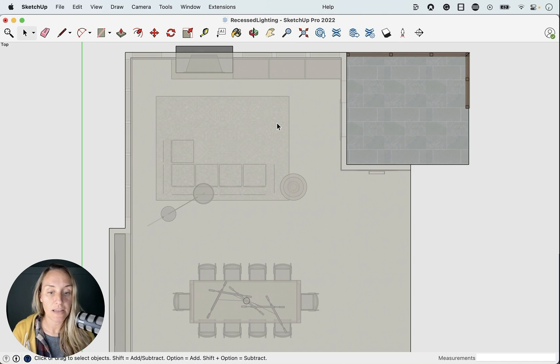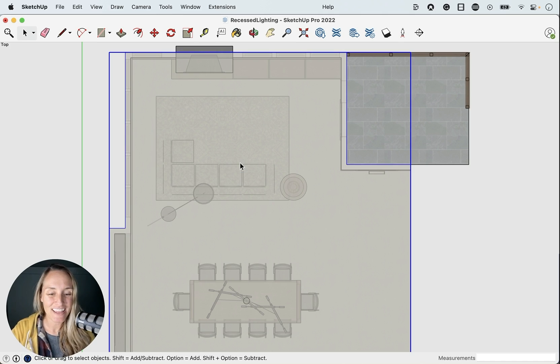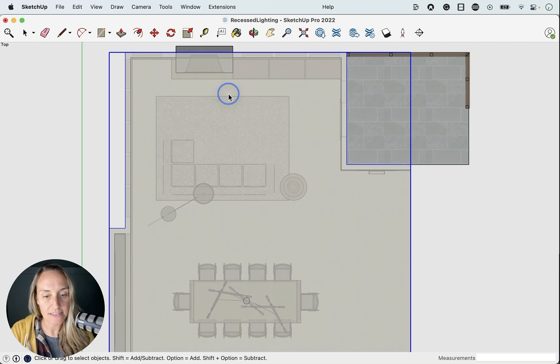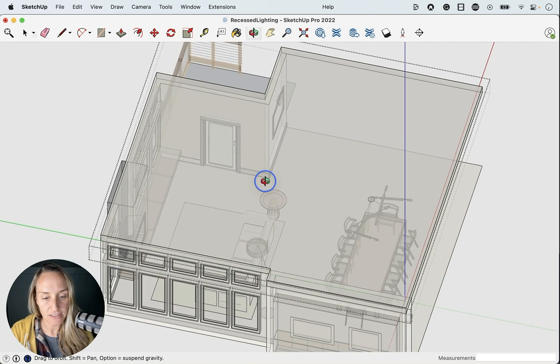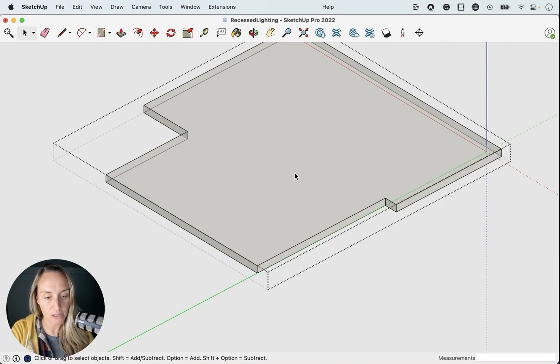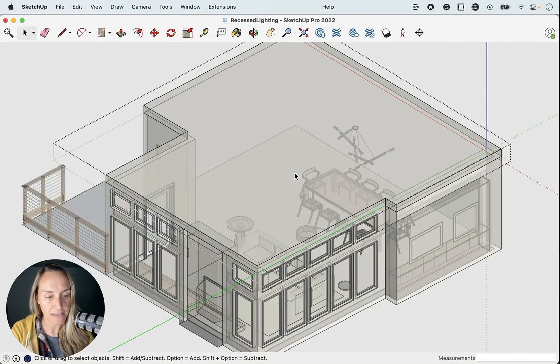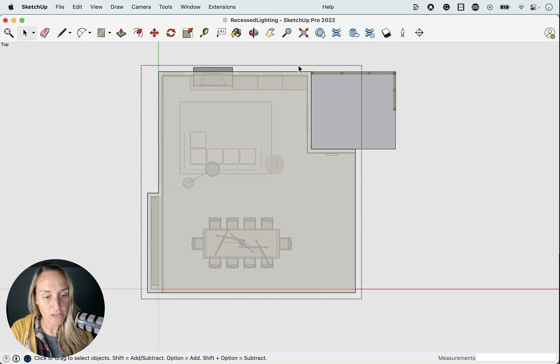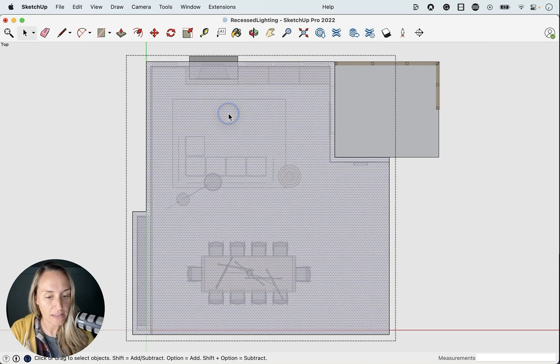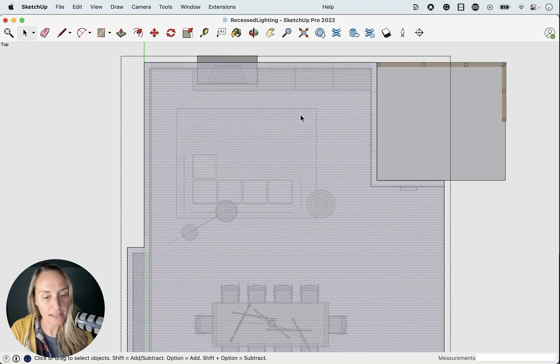But first step, you'll need to double click into the ceiling group. So tap that space bar and then double click into your ceiling group here. So basically we are hopping in to the ceiling group and you should see this dashed box here showing you that you are in the ceiling and you should be able to select that top face here.